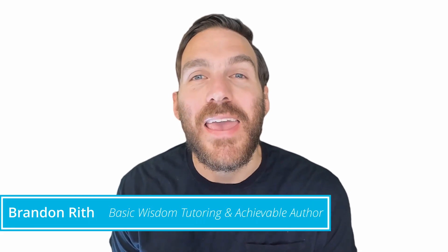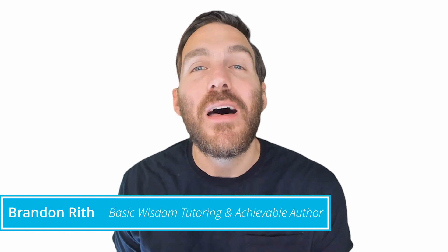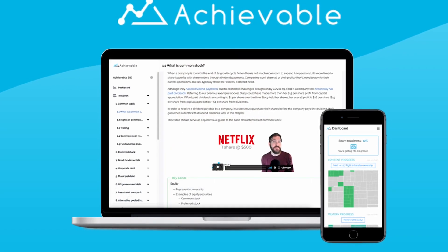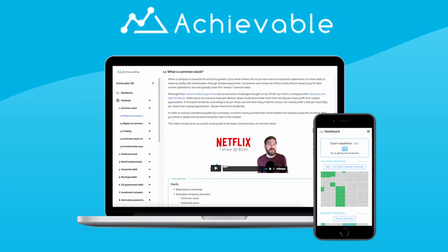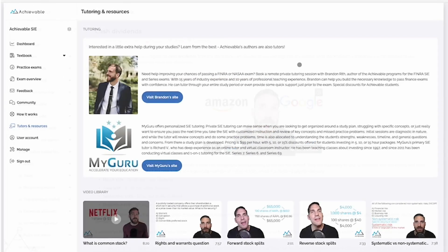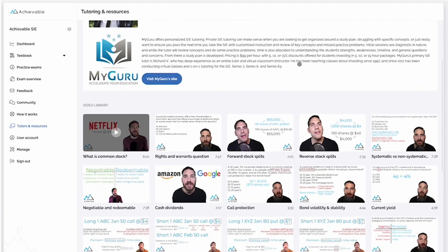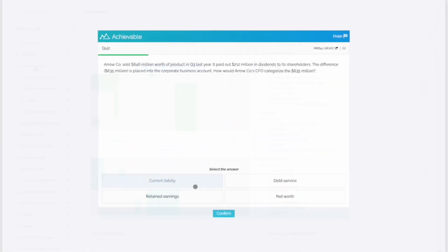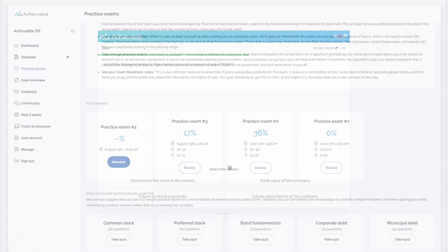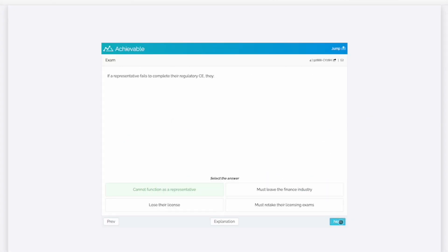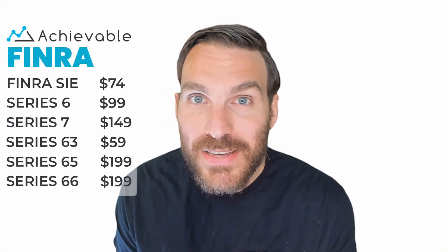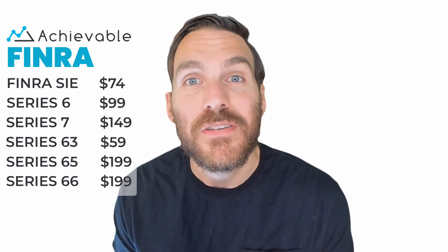Hi, I'm Brandon. If you enjoyed this video, then you'll love the courses I authored with Achievable. Now offering courses on all major FINRA and NASAA exams, I wrote these courses exclusively for Achievable, and they include tons of real-world examples, more videos just like these on dozens of key topics, a built-in study planner, hundreds of chapter review questions, and unlimited practice exams. Our courses are competitively priced, and you can try them out for free first to see if our style is the right fit for you. Follow the links below in the description to get started.